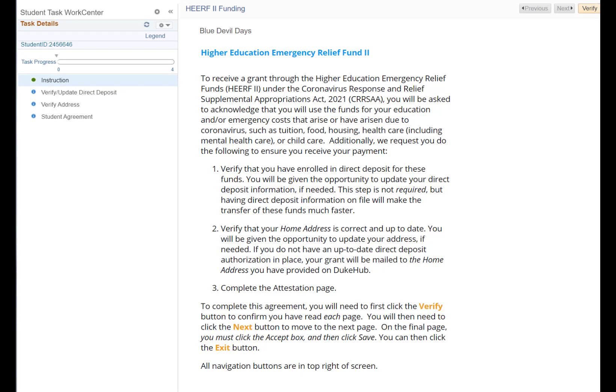The HEERF funding guide has four separate pages. The first page displays instructions for completing the guide. It is important to read and understand these instructions before proceeding to the next step. Before proceeding to the next page, you must first click the verify button in the upper right corner of this page.